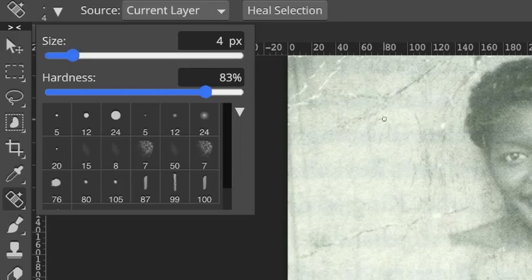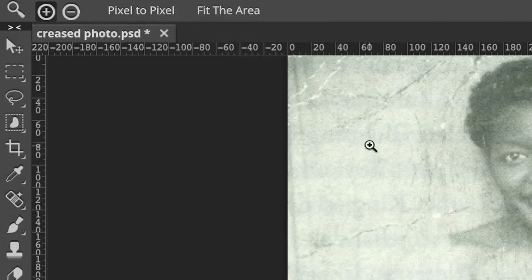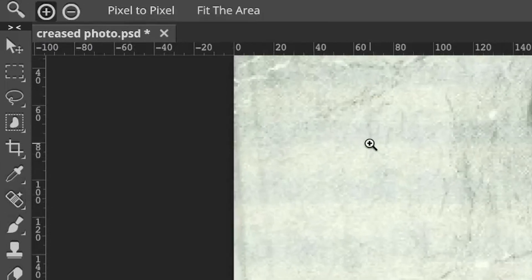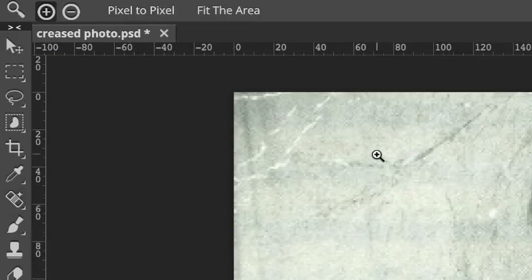It's a good idea to try and get your brush a little bigger than the size of the crease that you are trying to get rid of. Let's zoom in a bit more.